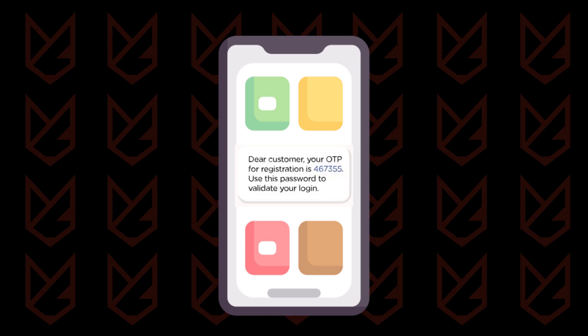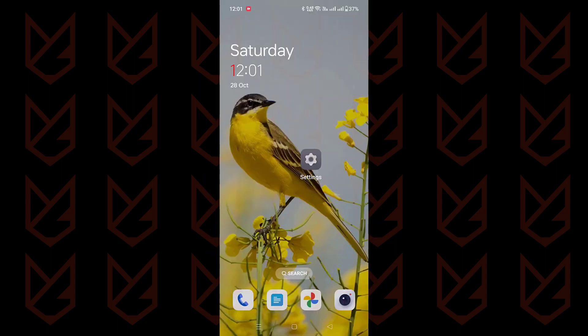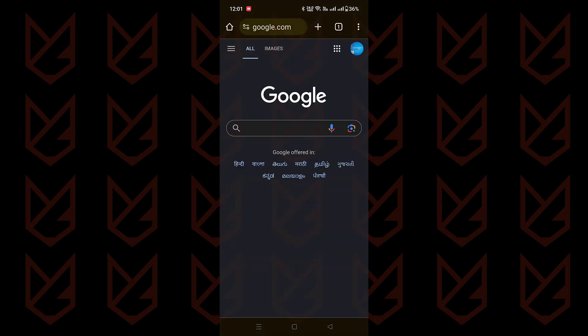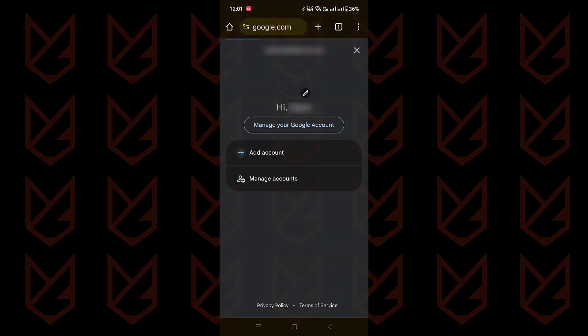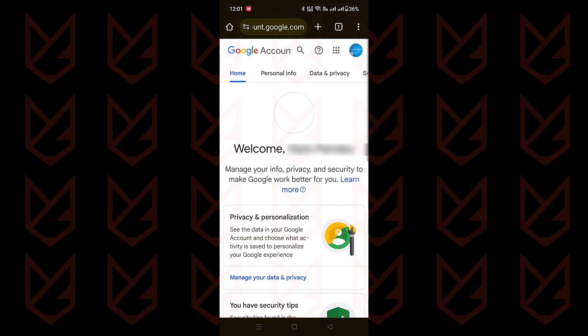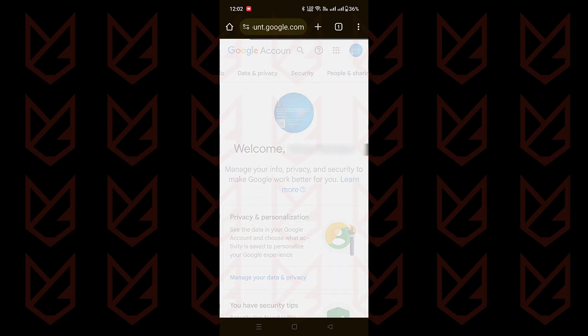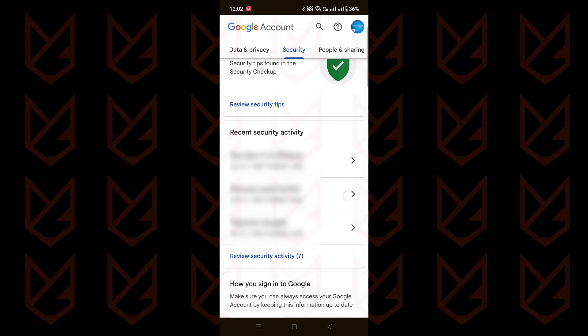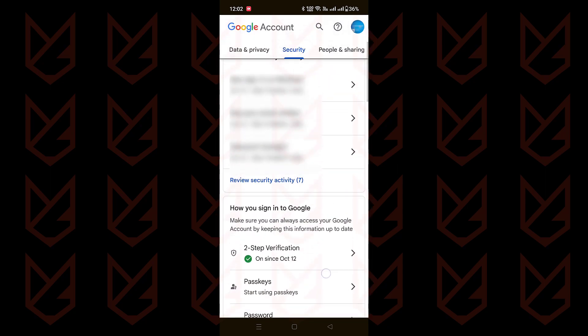Setting up two-factor authentication is easy. Just pop open your browser, head to your Google account, and click on Manage Your Google Account. From there, jump into the Security tab and find Two-Step Verification.